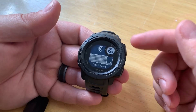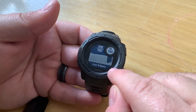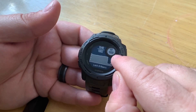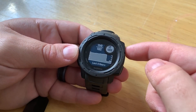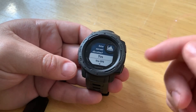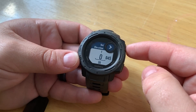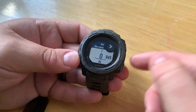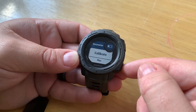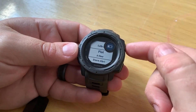Now let's get to the barometer settings. You can see the high and low features, and a six-hour graph with our current value. Let's press GPS again — we can calibrate, it'll ask us for elevation. We can say yes and enter it manually, or use the GPS.